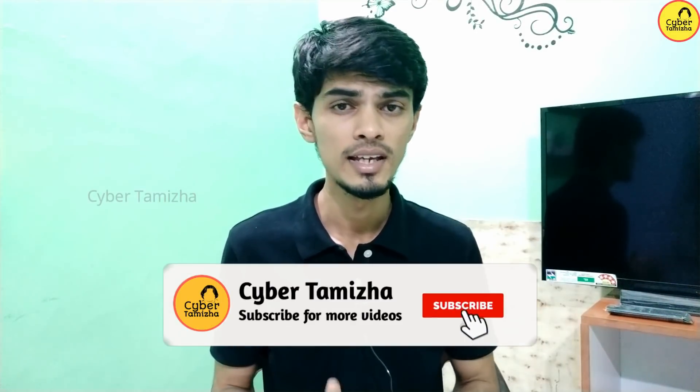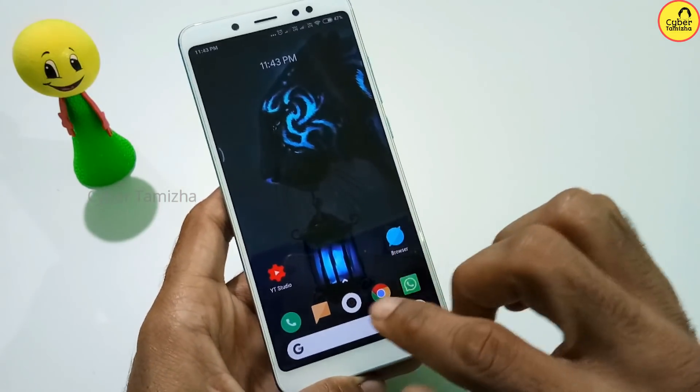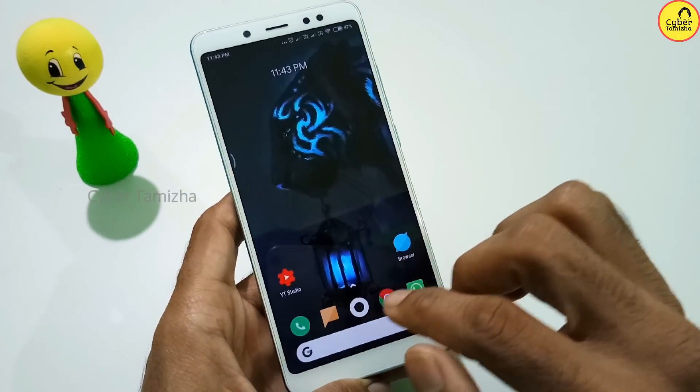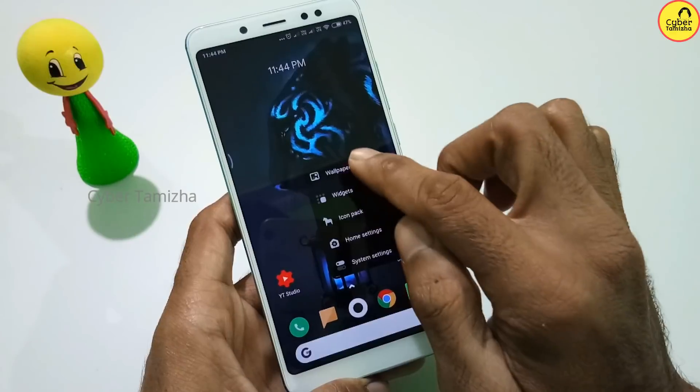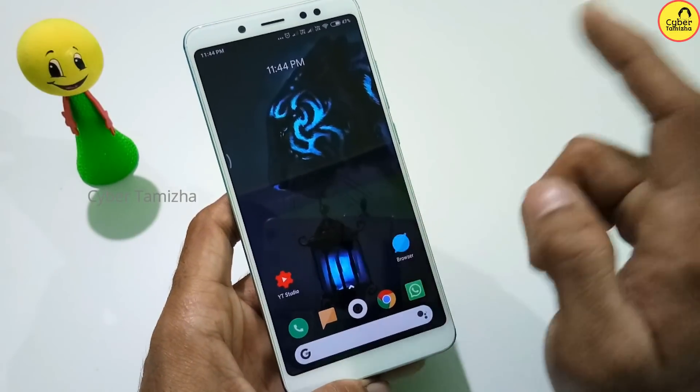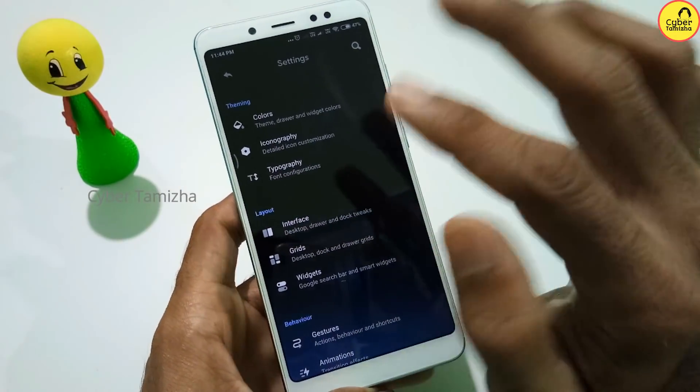We can install and customize the new launchers. If you have a notification, you will be able to get a notification on your mobile. So if you have installed this launcher, you can customize it. If you have a new option on the home screen, you will have many options: Wallpaper, Widget, Icon Pack, Home Settings, and System Settings. You will have many options in Nova Launcher.